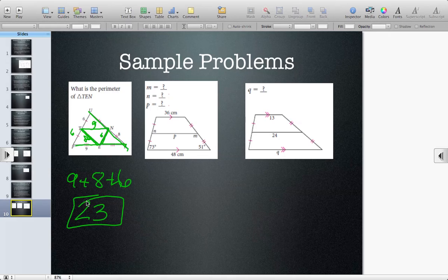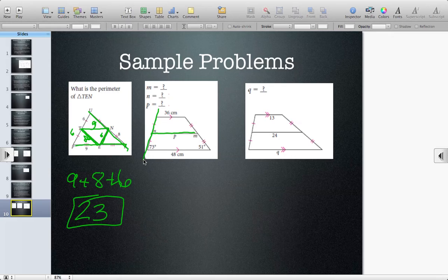Here we're given a trapezoid — we can tell because we see the two parallel sides. It's a quadrilateral with a pair of parallel sides, and we want to find N and P. Since there are parallel sides and the mid-segment is parallel, the left side is a transversal. So this angle corresponds to this angle, and they are congruent.